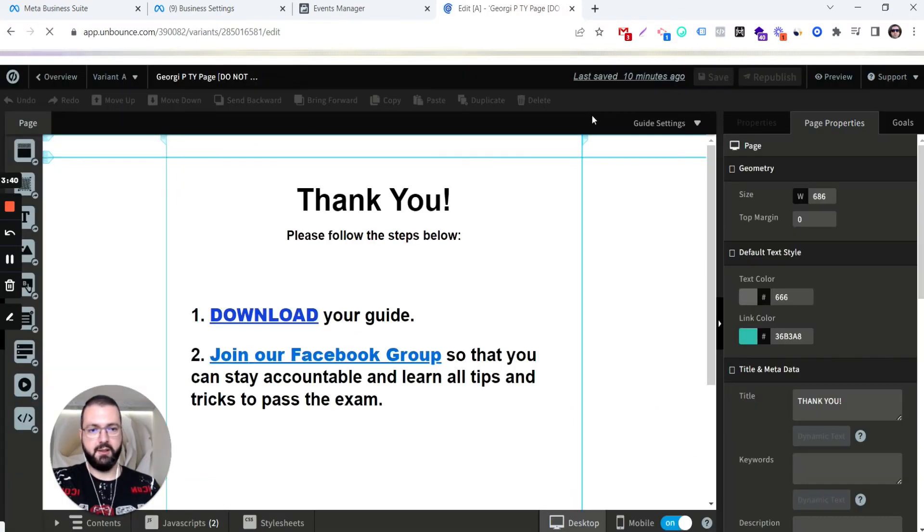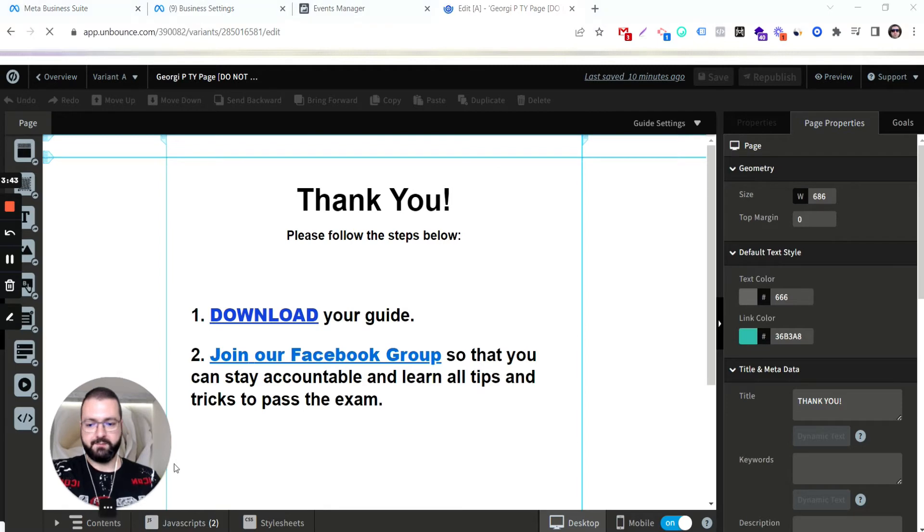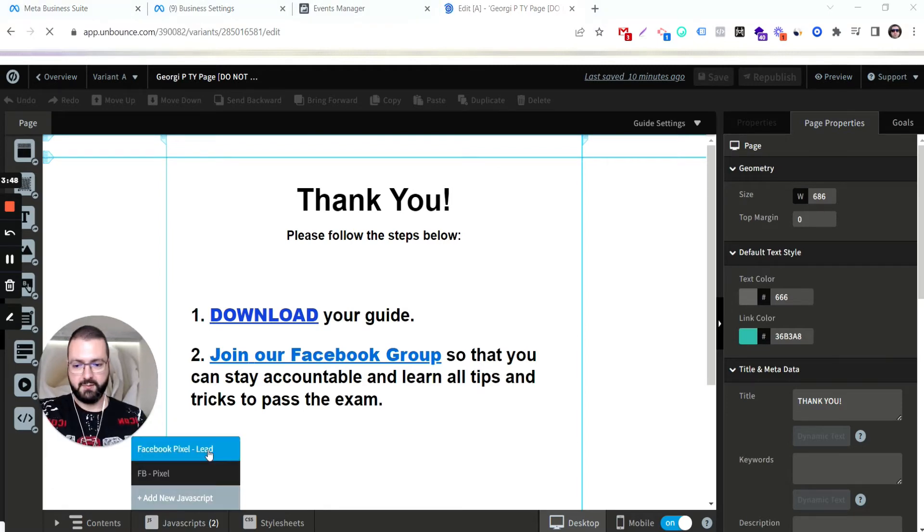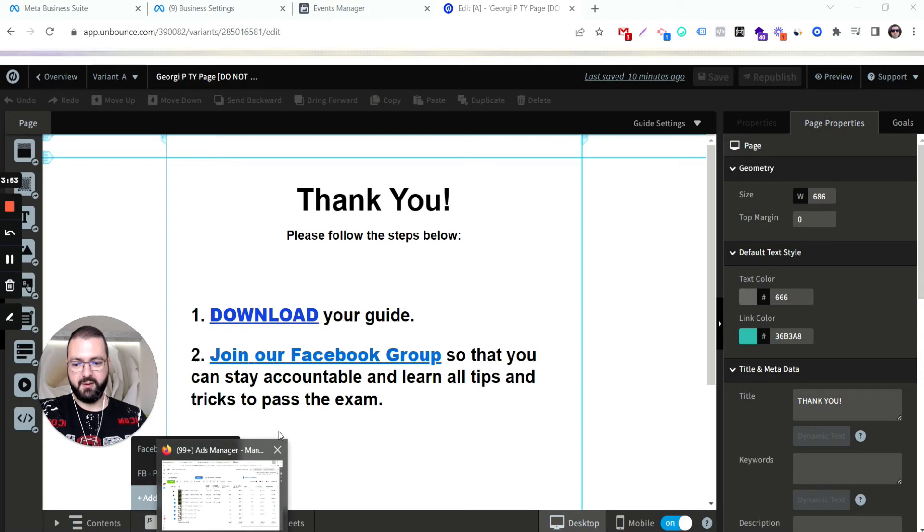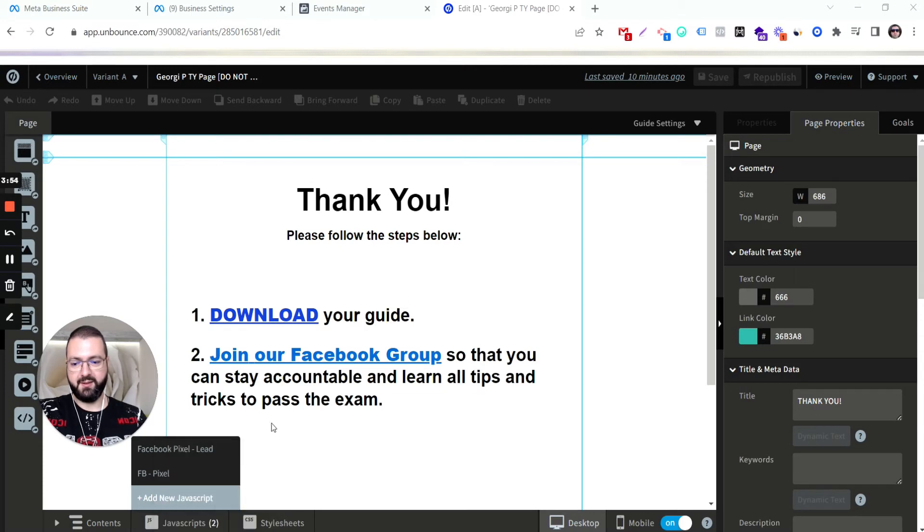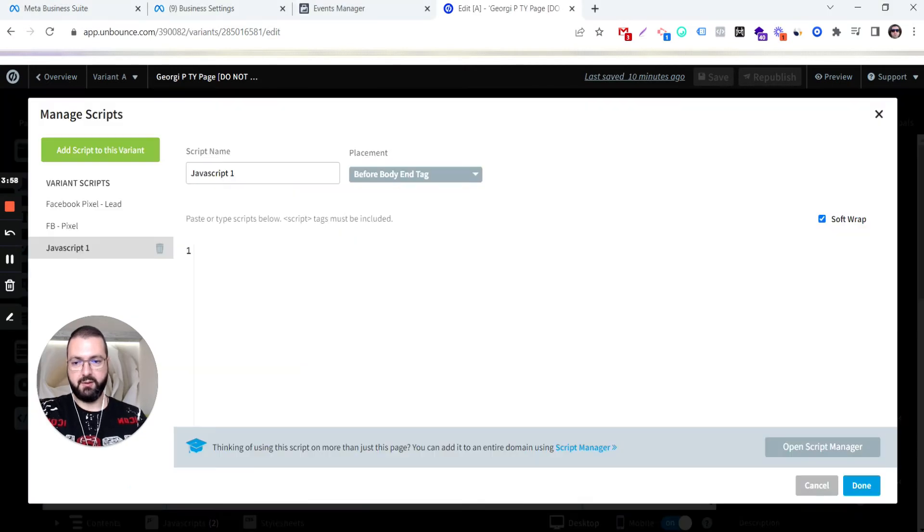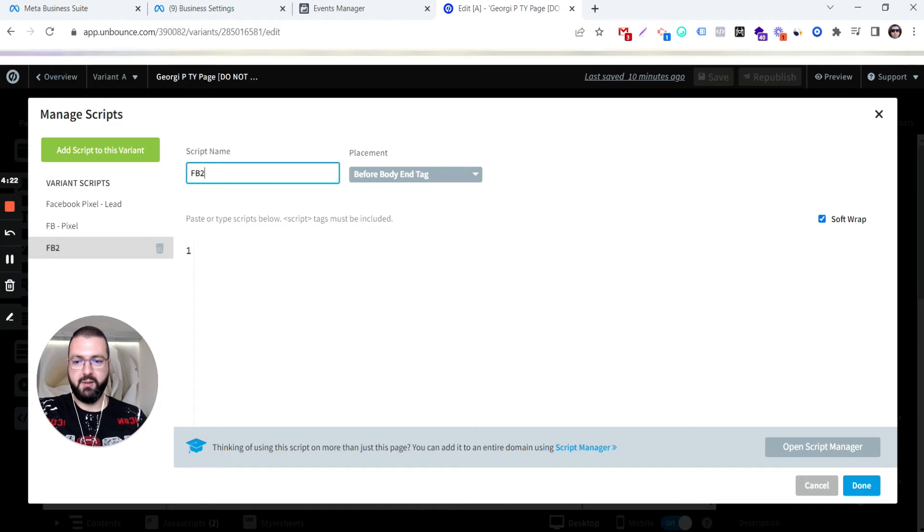Then we go down here, bottom, JavaScript. And we already have two different pixels. I'm going to be installing the same exact pixel, just showing you how to do this. We'll give it a name. Facebook 2, so Facebook 2 Pixel.